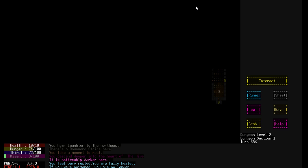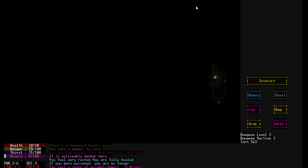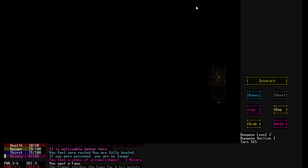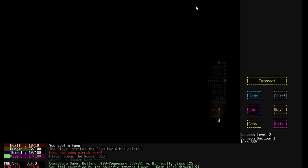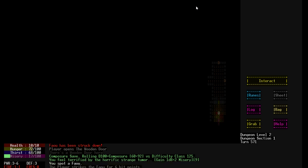Alright, so we're in a darker part of the dungeon. It's noticeably darker here, so it's harder for us to see. There's level modifiers and stuff like that. You feel terrified. What? Composure save. Alright, so we've seen something horrific. You feel terrified by the horrific strange tumor and we gained, we rolled 1d8 and gained some misery. We failed our composure. Did we, I think, oh, we passed our composure shock, so it wasn't as bad as it could have been. But anyway.